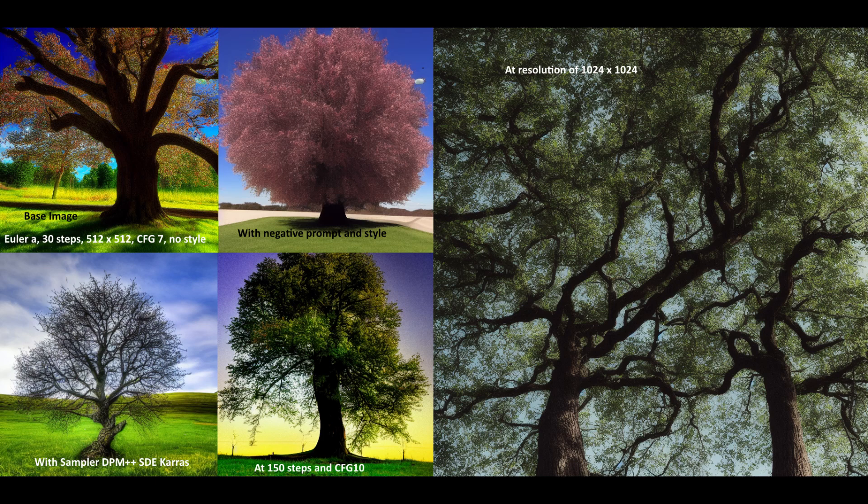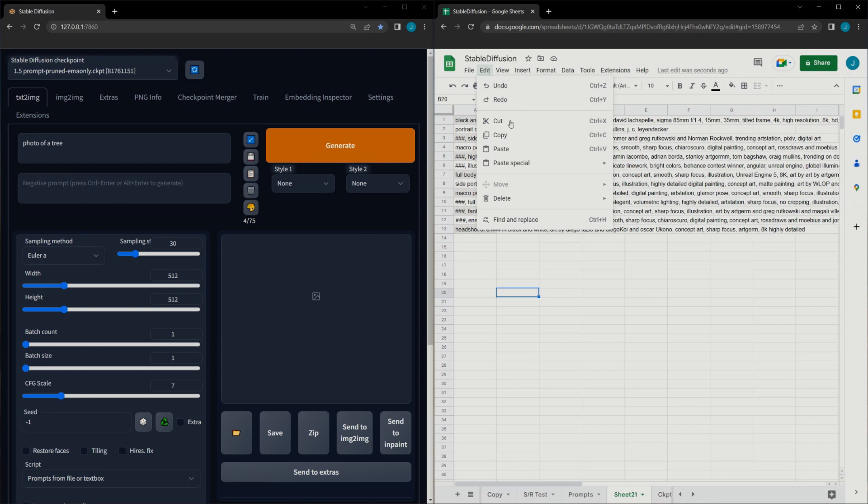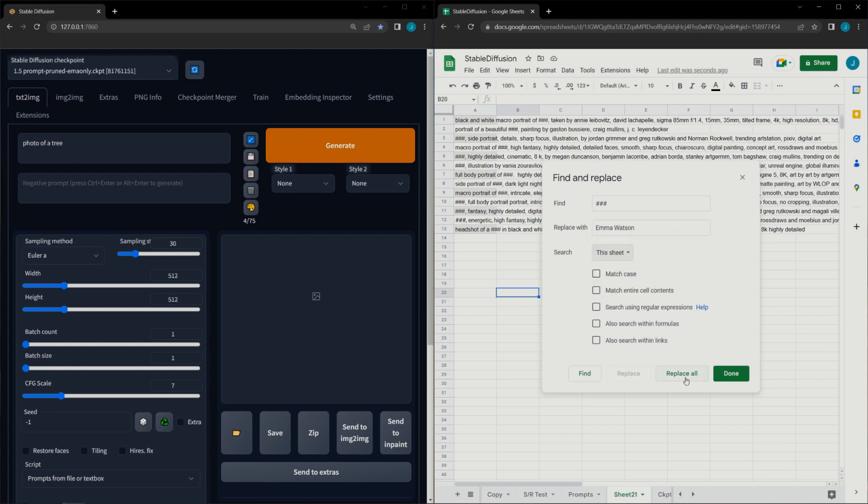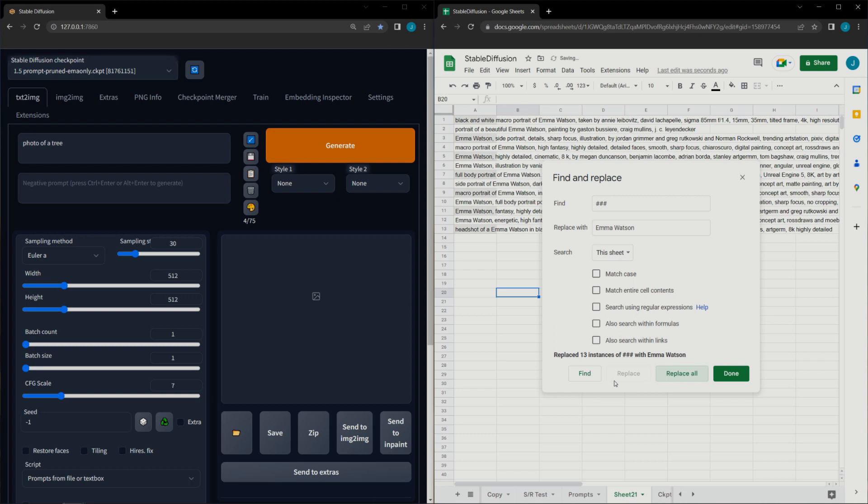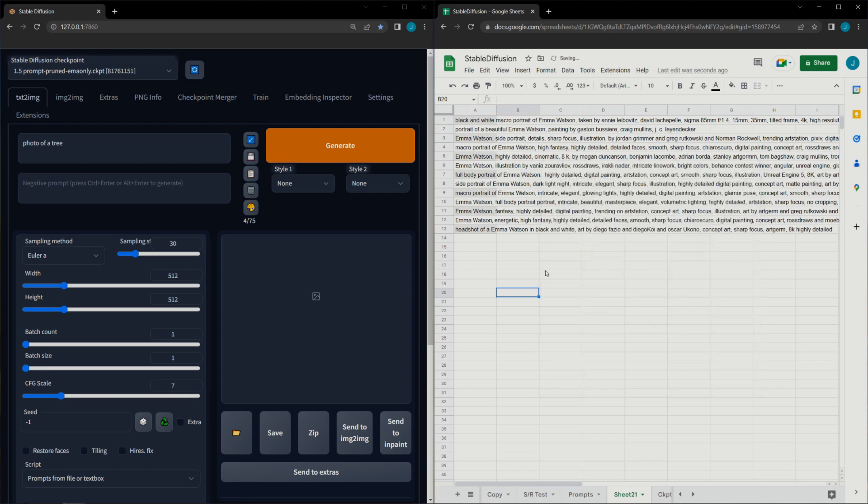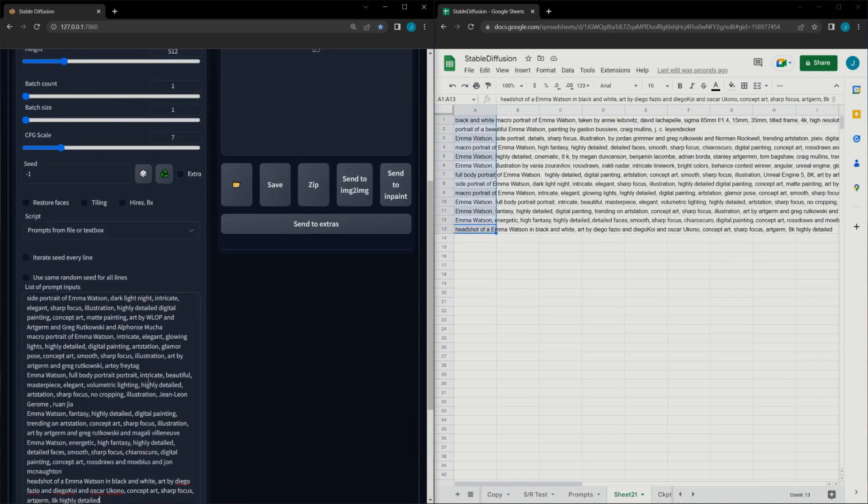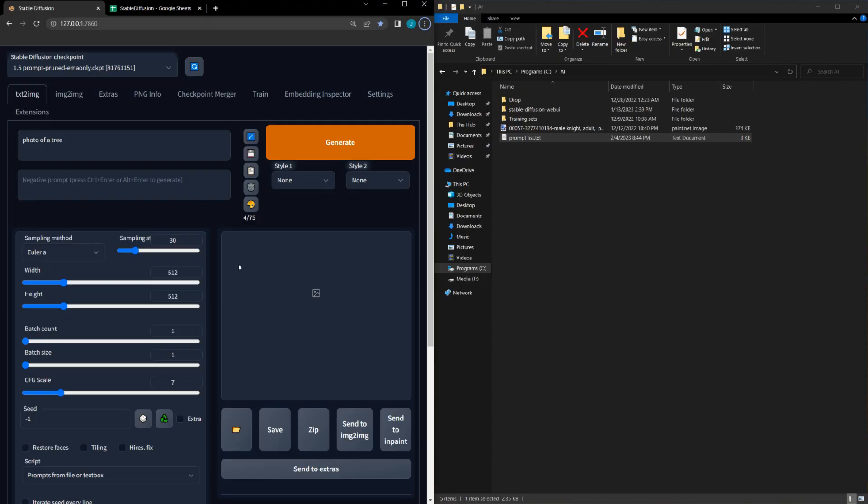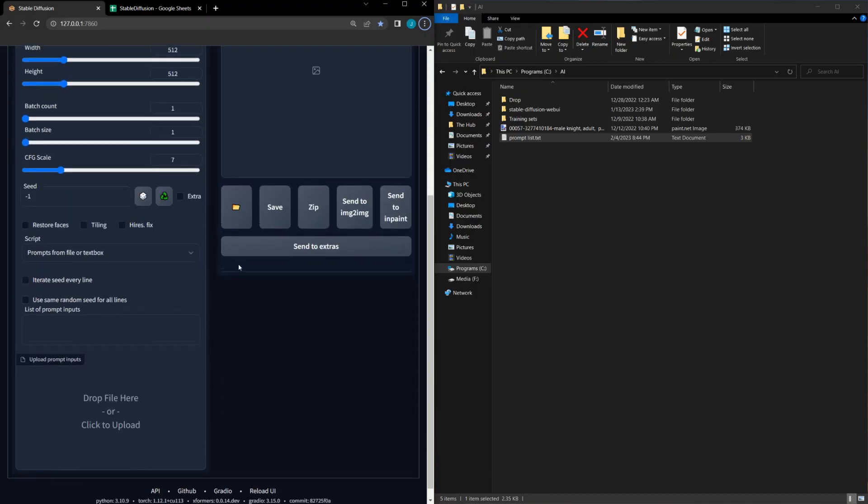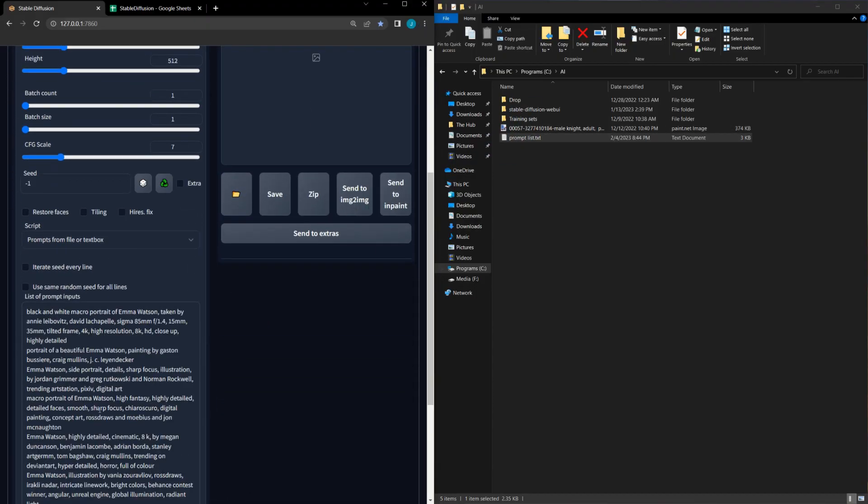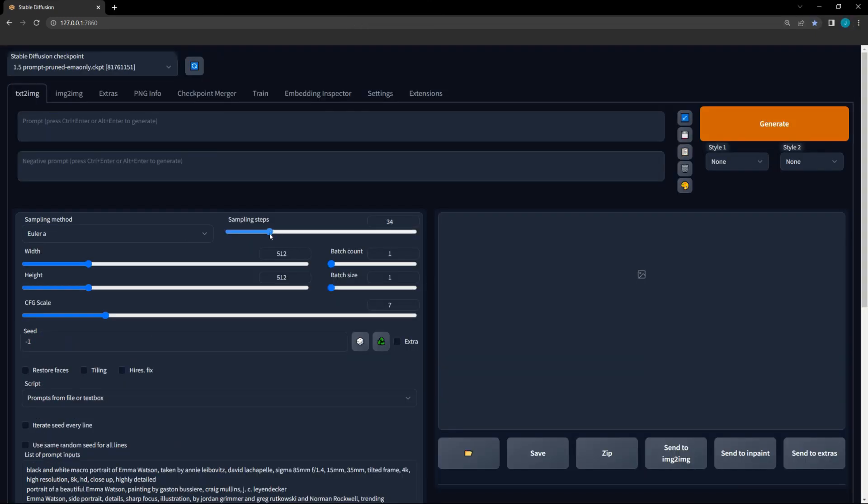Next, we're going to go into the list of prompts and do a find and replace to ensure the subject, whether an embedding or Emma Watson, is in all the prompts. From here, you have two choices. You can either copy the text directly into the text box in the Stable Diffusion Web GUI interface, or you can save this as a text file and then drag and drop that into the Stable Diffusion Web GUI interface. After that, all that's left is to select the settings you want and click the Generate button.